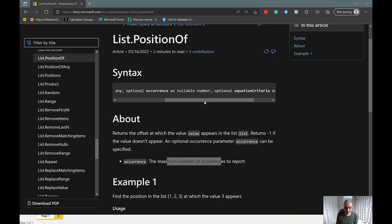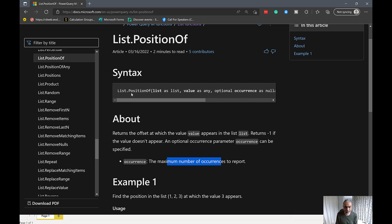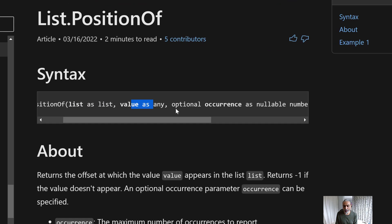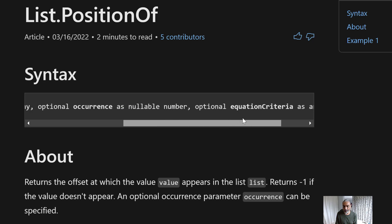The goal is to get the value from that table and replace the keywords in the main table. We're going to use the List.PositionOf function from Power Query. Let's look at the function first — here in the Power BI documentation we have the description. The first parameter is the list, then value, then optional occurrence — how many times the value occurs in the list — and finally we can provide our own equation criteria.